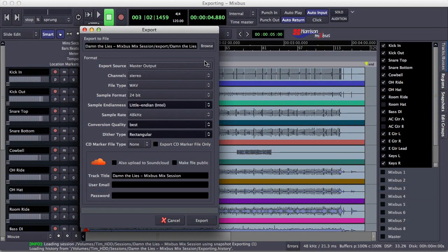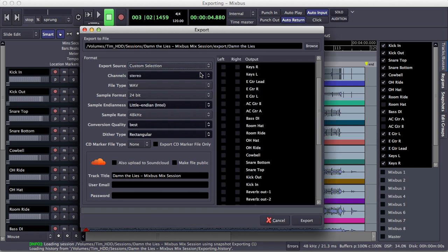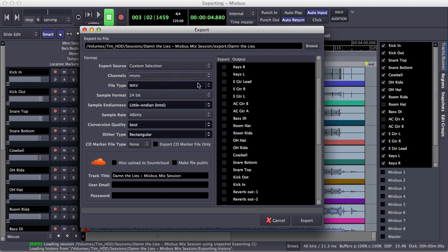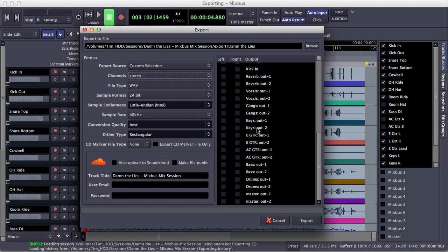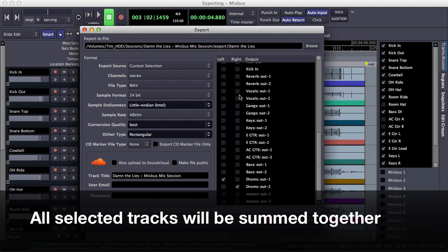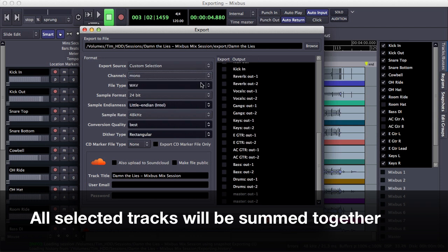I can also export any of the outputs in Mixbus by using the custom selection option. This means I can select tracks or a group of tracks and export those into a stereo or mono file. For example, let's say I just want to export the drums from this session. I would select the left and right channels of the drum stem and then export those as a stereo file. Keep in mind that anything you select on this screen will be summed into a stereo or mono file, whichever you choose.